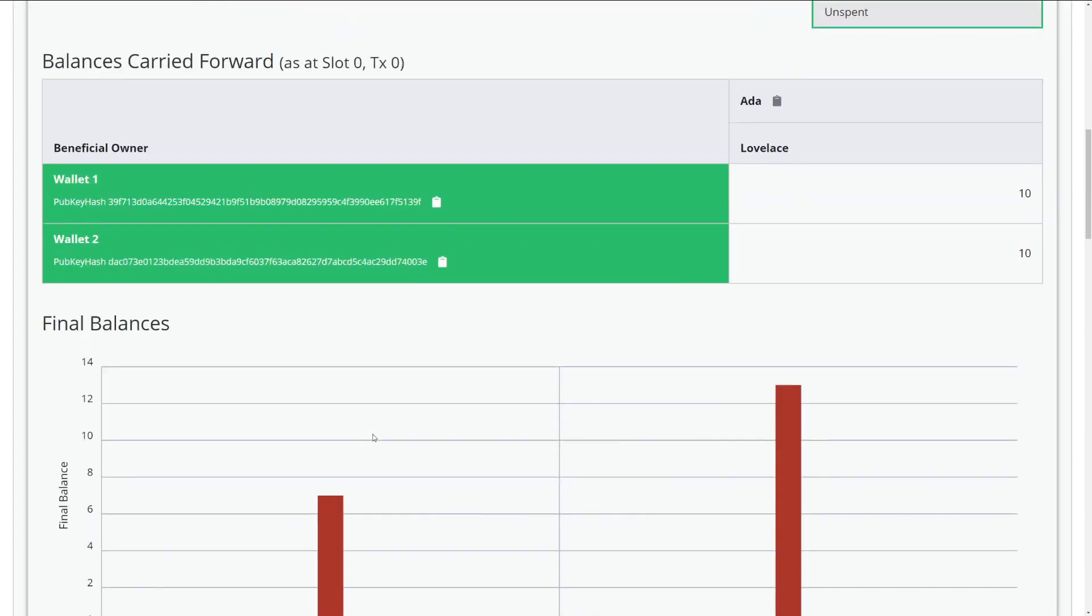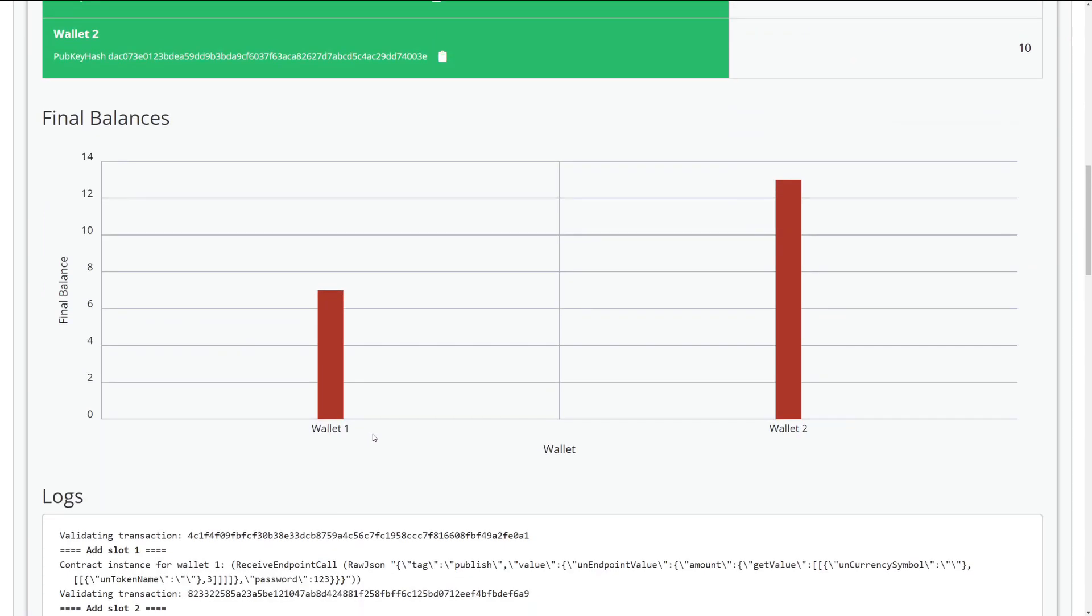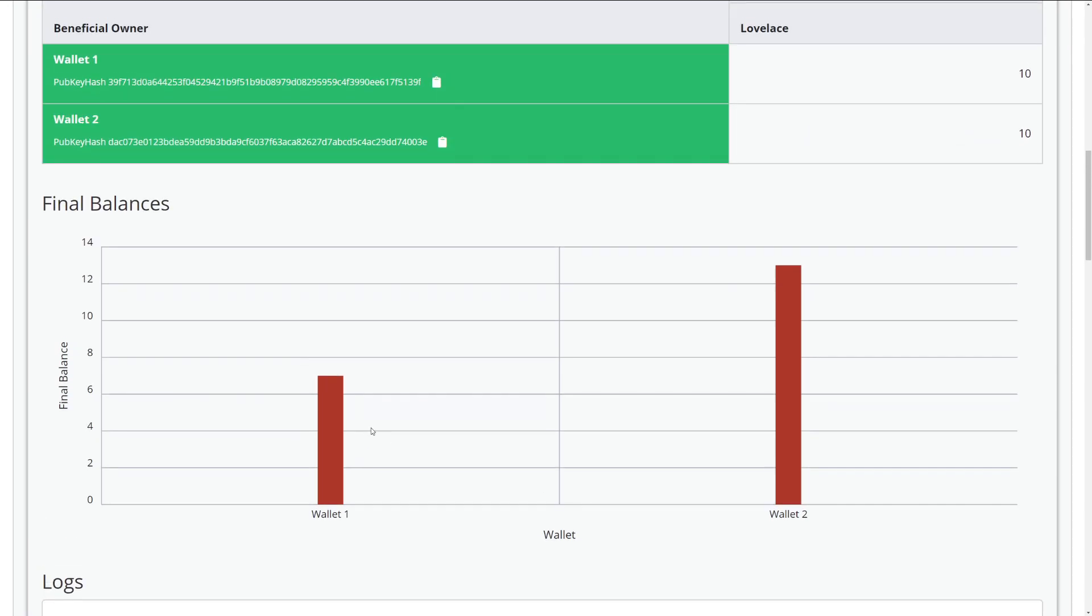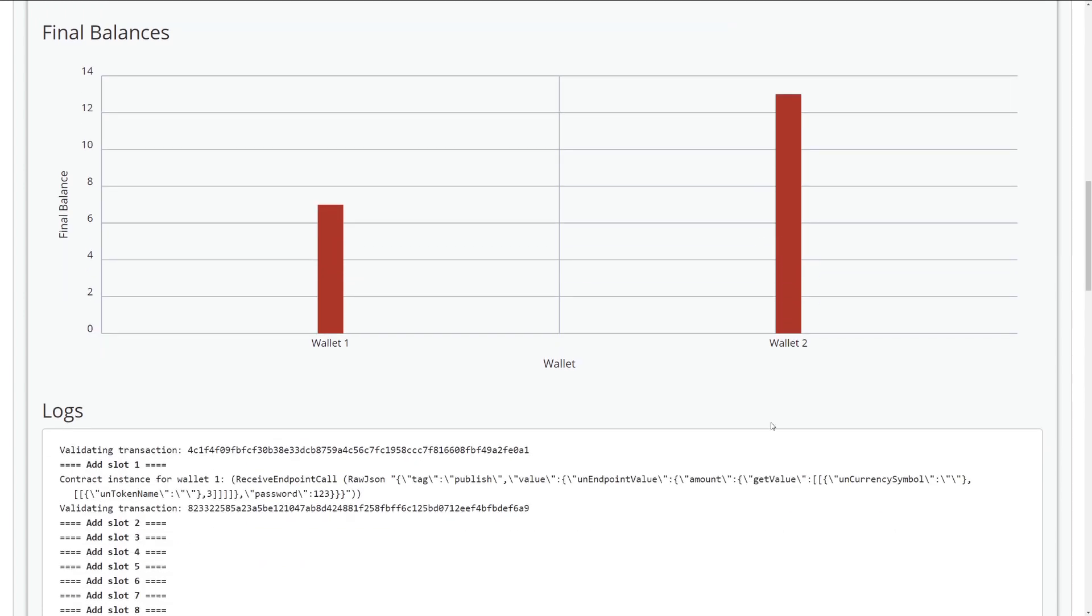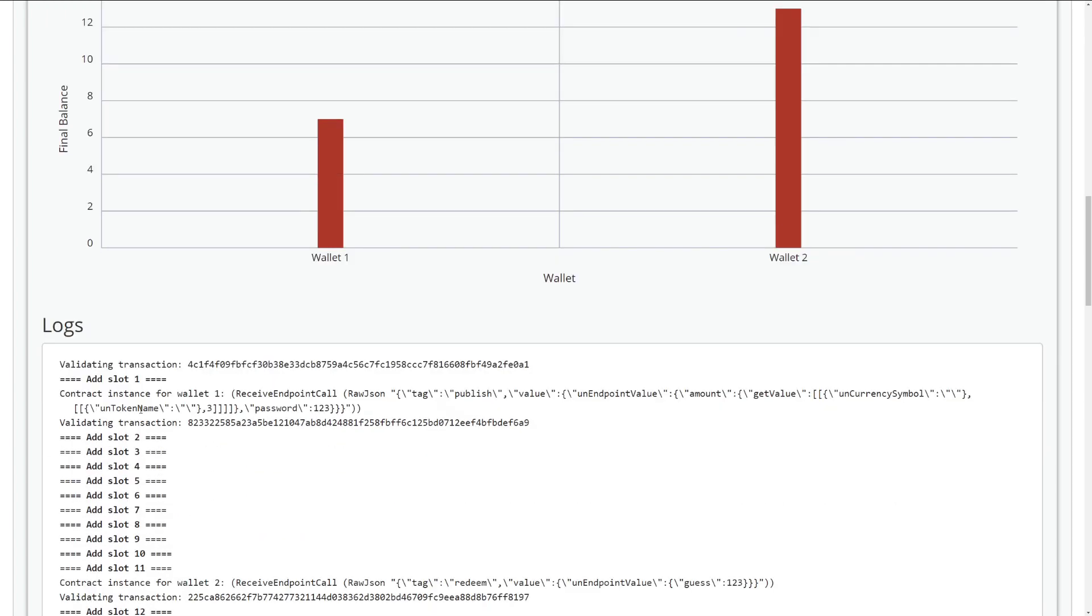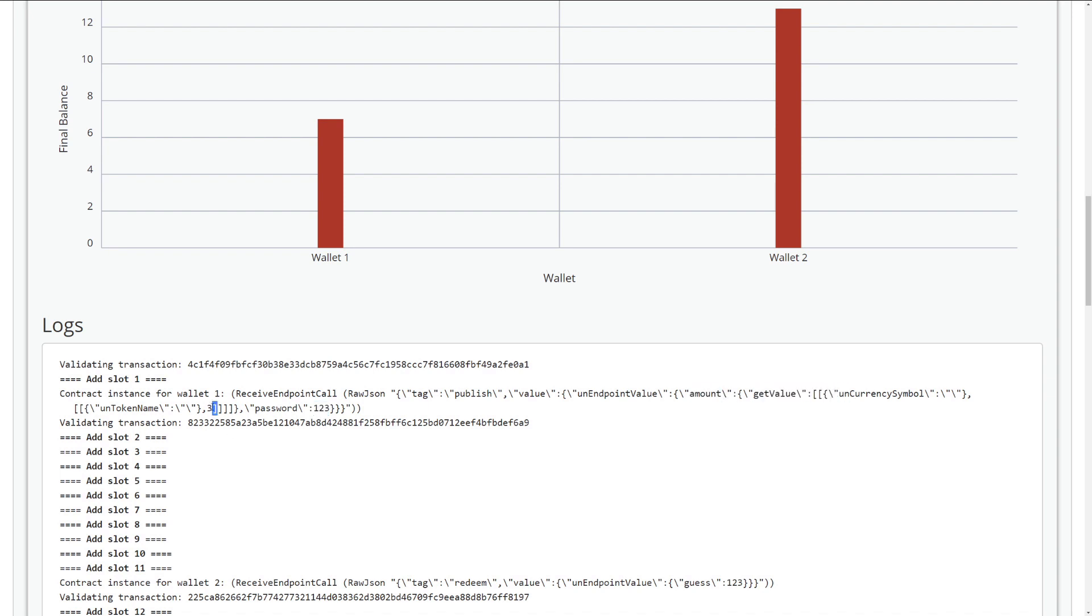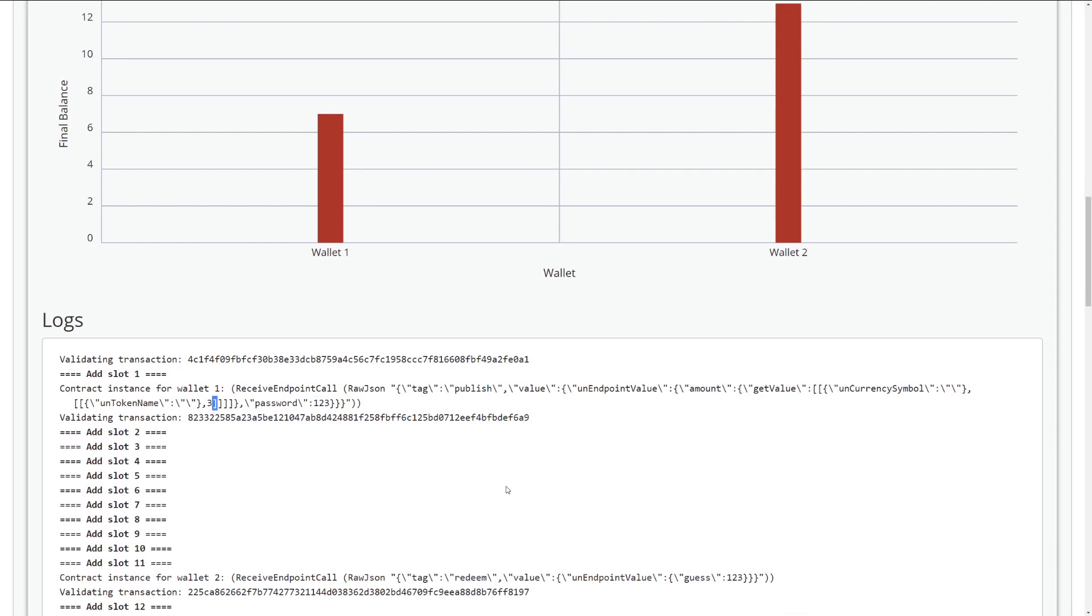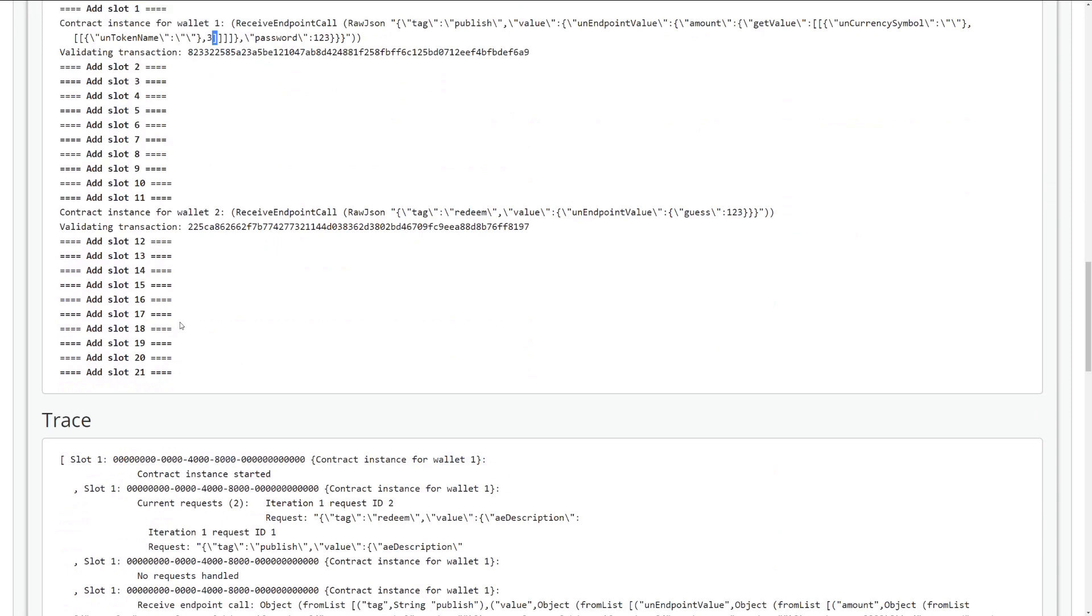All right. So now if we go back and look, we see that wallet one has locked up the three ADA like we wanted. And then wallet two has redeemed the three ADA that we wanted it to do. So awesome, everything looks great. And if we look back into the log, we see that wallet one has the password one, two, three, and it has the value, the amount three. And likewise for wallet two, when we tried to redeem, we have our guess, which is one, two, three, and that's it.